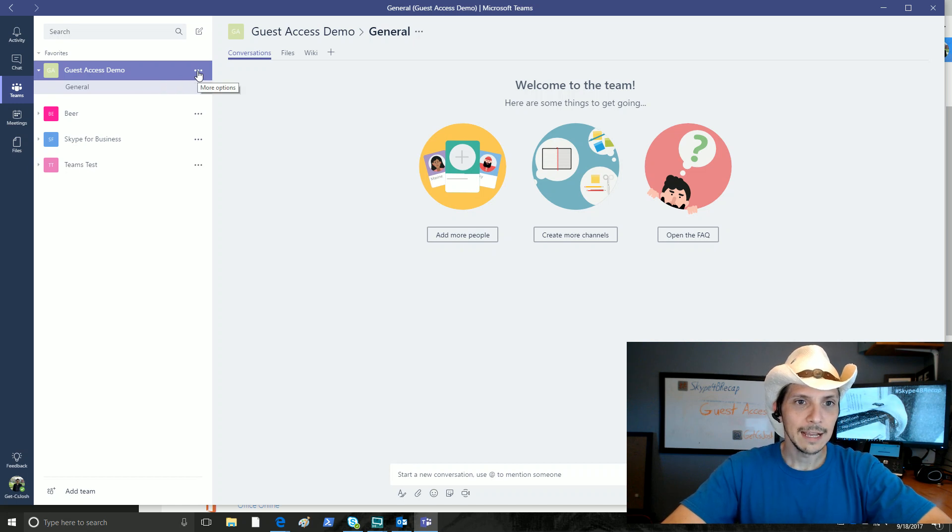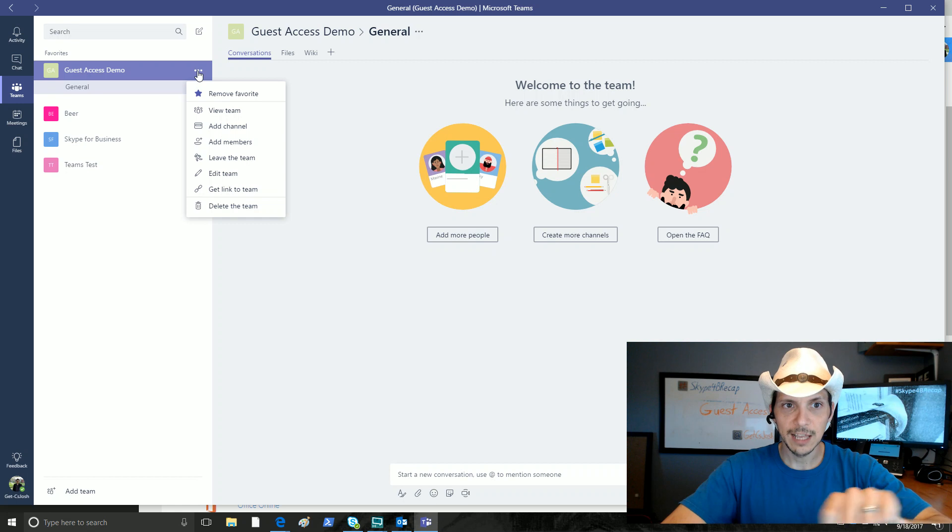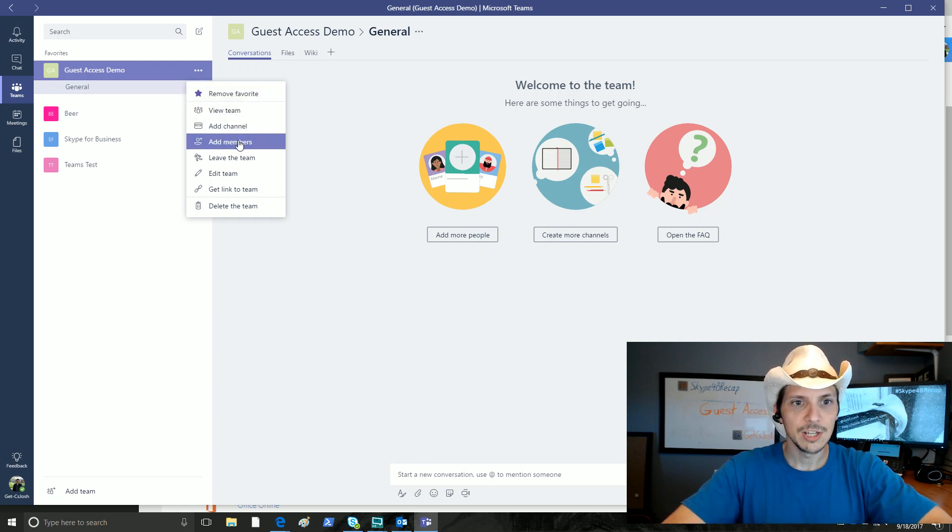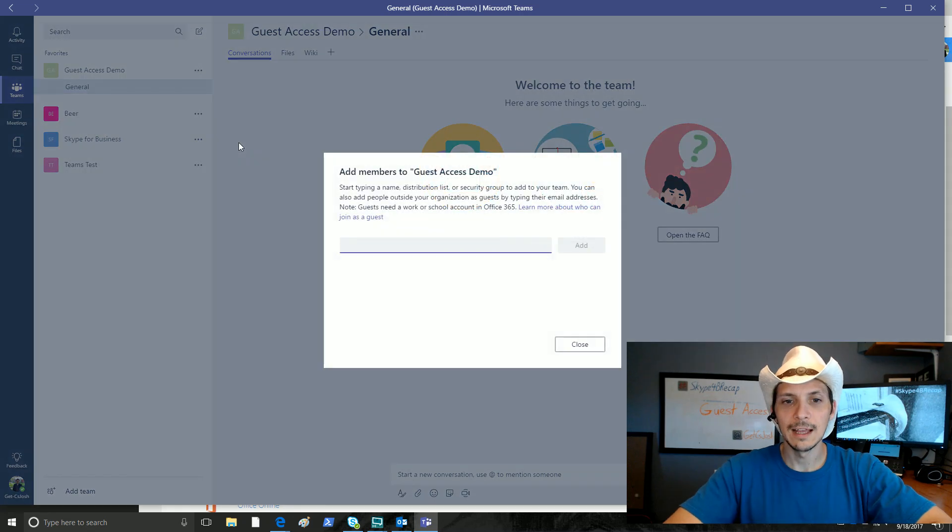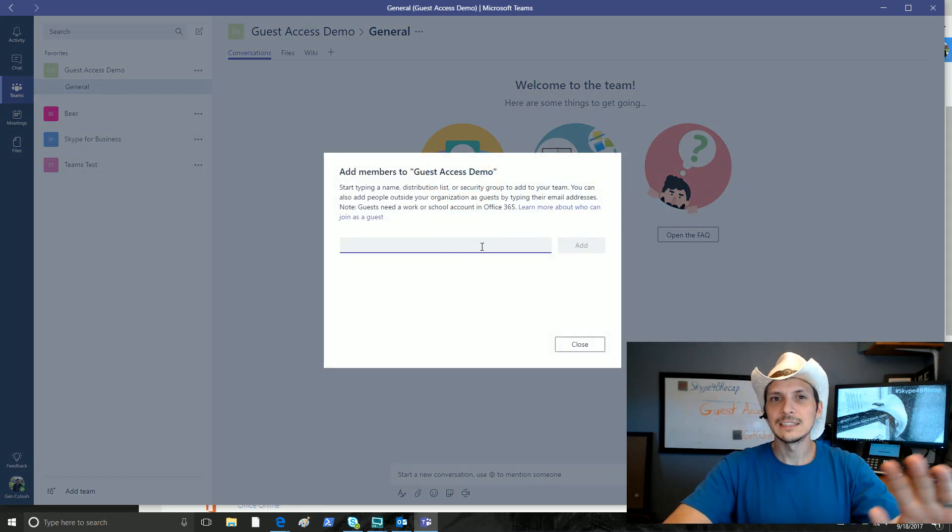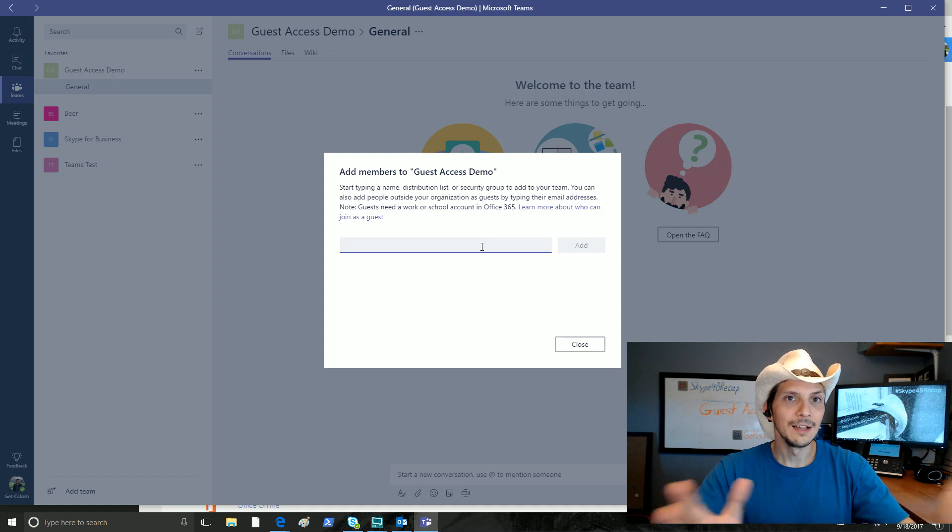If we click on the more options ellipsis at the team level, not the channel level, we see we can view team, add channel, add members. That's what we want. We'll click on add members. This is a very similar process to what we would have done for any other situation.